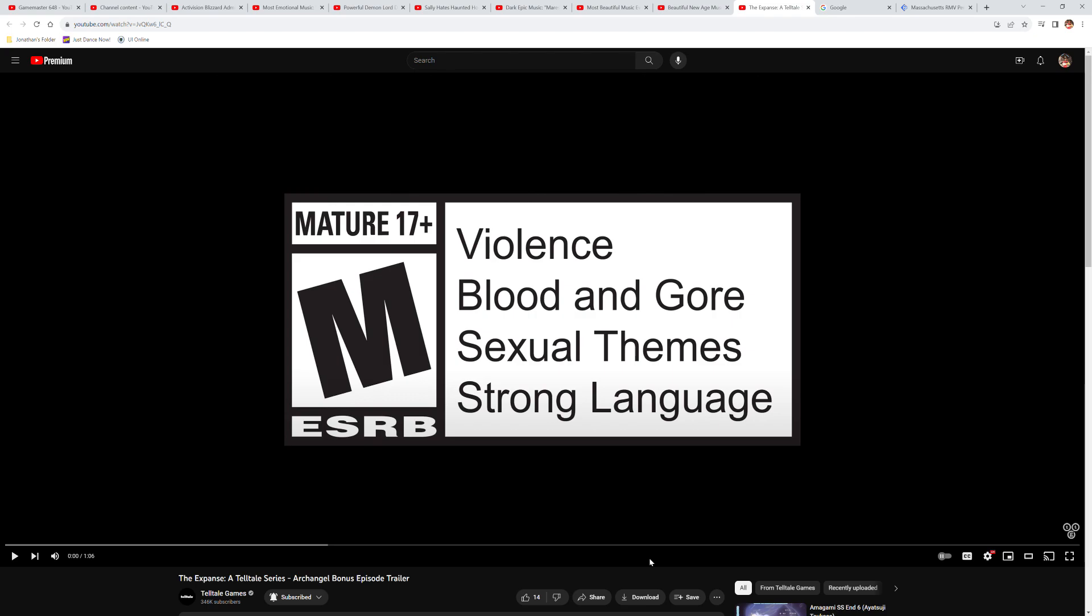Their last episode was The Walking Dead The Final Season Episode two, Suffer the Children, which came out back in September, September 25th, 2018. It's now 2023 and five years later,